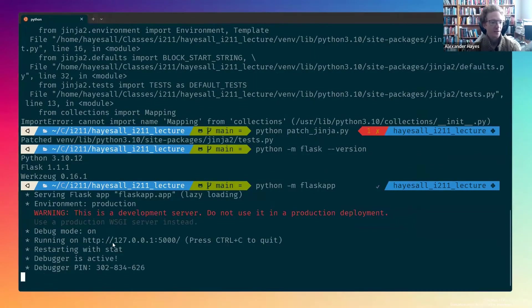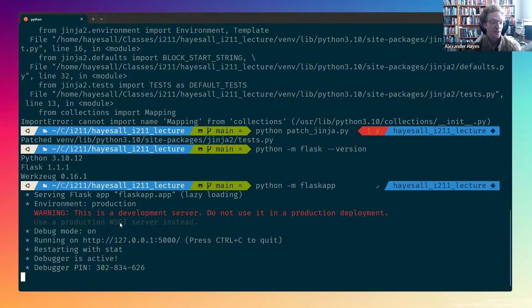And it says that we have a Flask application, flaskapp.app, running on 127.0.0.1, port 5000.